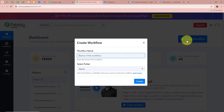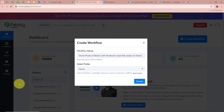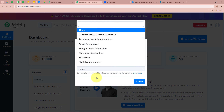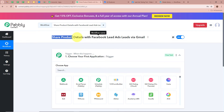Click on the top right corner button that says Create Workflow. A dialog box will appear asking for a workflow name. I am going to give the name: Share Product Details with Facebook Lead Ads Leads via Gmail. It is also asking us to select a folder. I have created multiple folders in my Pabbly Connect account, and I am going to select Facebook Lead Ads Automations as the folder. After giving a name and selecting the folder, click on Create. A workflow is created and there are two windows in front of you.